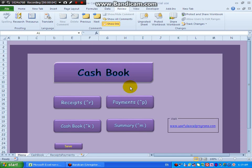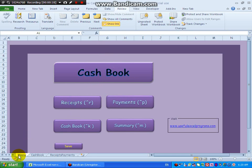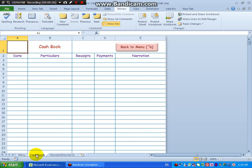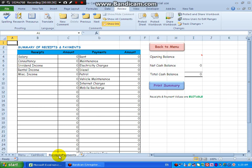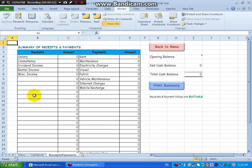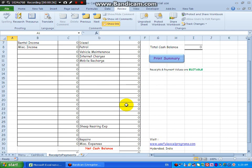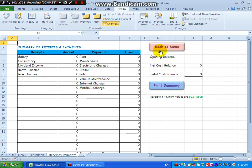Hello friends, welcome. This is a cashbook prepared in MS Excel with the help of macros. We have three sheets here: menu, cashbook, and a summary of receipts and payments. I have prepared this cashbook in such a way that you can totally work with keyboard.